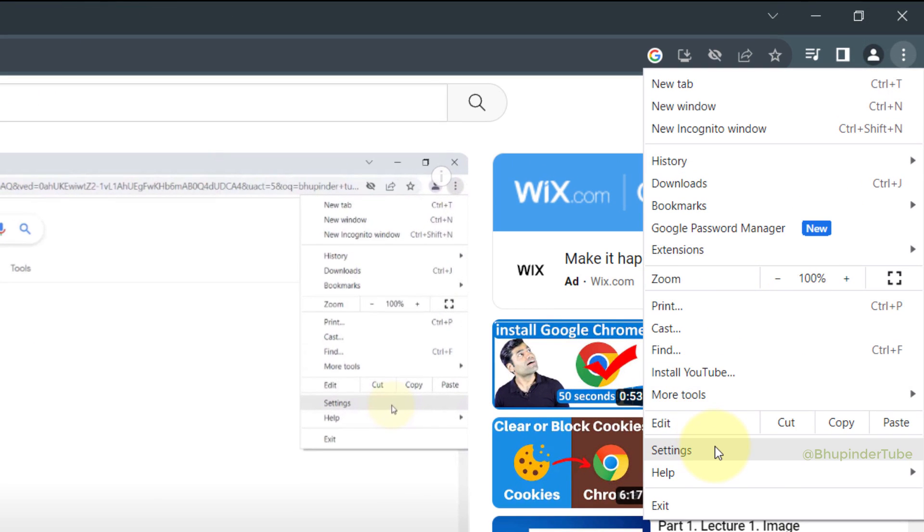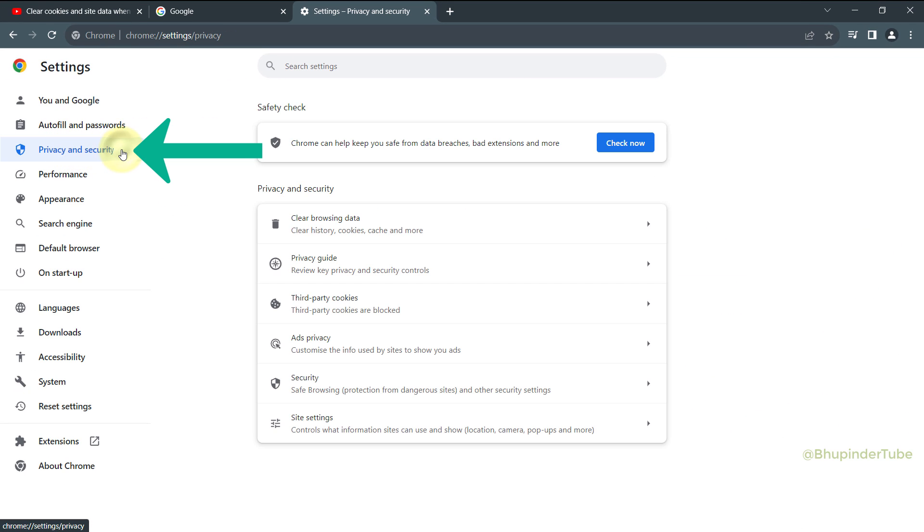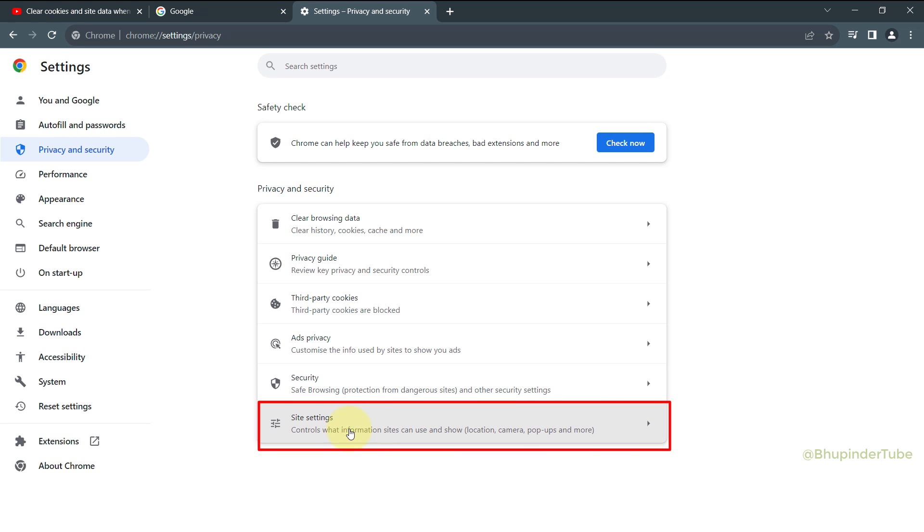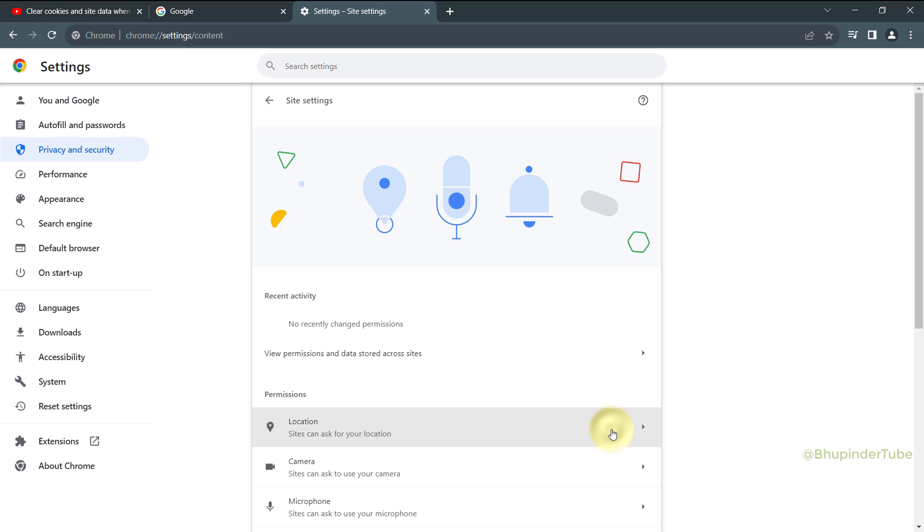Select Settings, select Privacy and Security, and now this setting has moved to Site Settings. So select Site Settings, scroll all the way down.